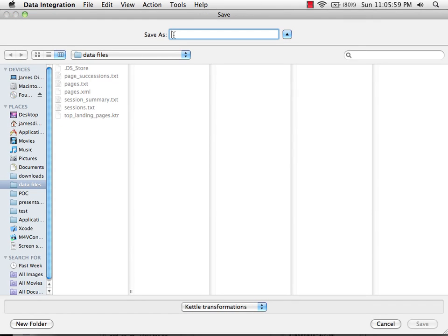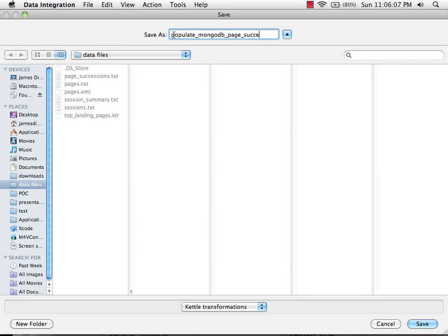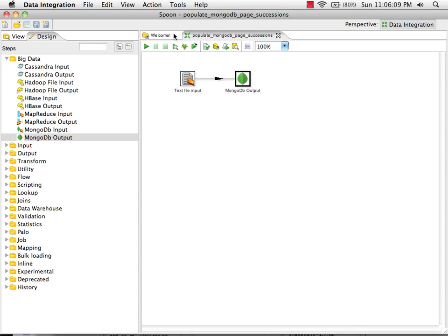I'm going to call this populate MongoDB page successions. And now we can run the transformation.